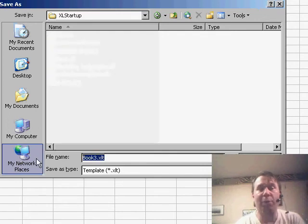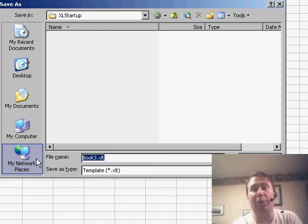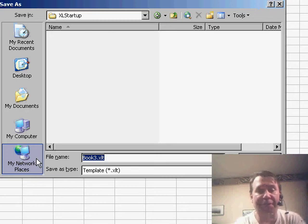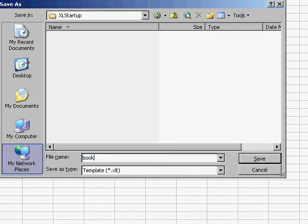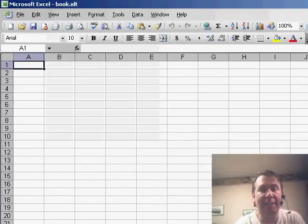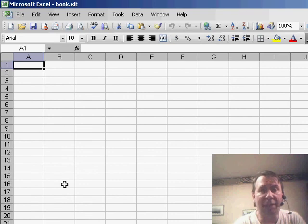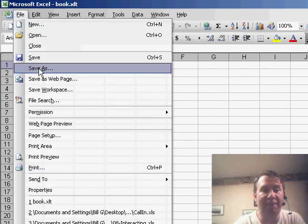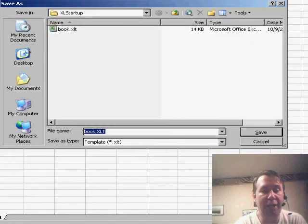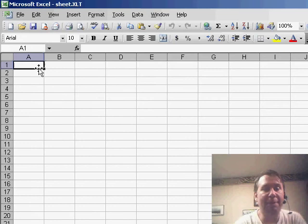Now, once we're in that folder, we want to save this workbook with two names. The first name is Book XLT, and then we also want to save it with Sheet XLT. File, Save As, Sheet XLT.